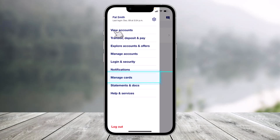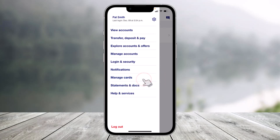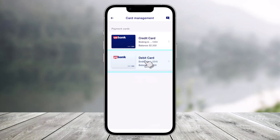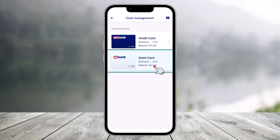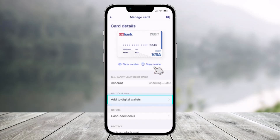First of all, launch the US Bank app, then tap on the three lines from the top left, and then go to where it says 'Manage Cards', which you can see right over here. Once you go to Manage Cards, select the card that you would like to actually add to your Apple Wallet.